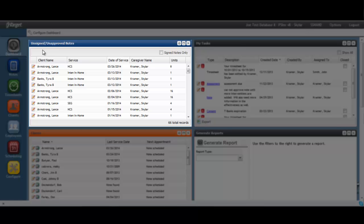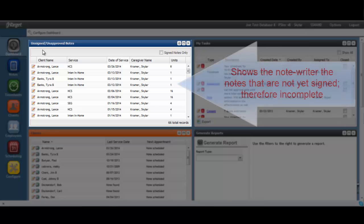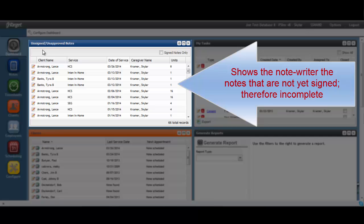Because each caregiver's responsibility is to sign their note, which indicates that they have completed the documentation, this dashlet will help them easily keep track of notes that have been saved but not signed, therefore incomplete.